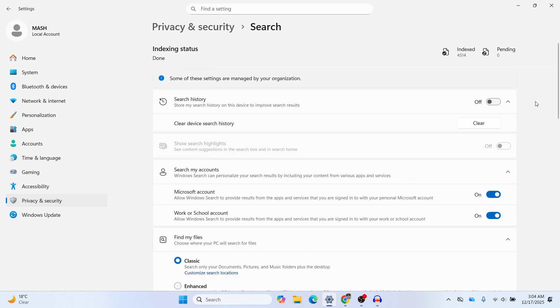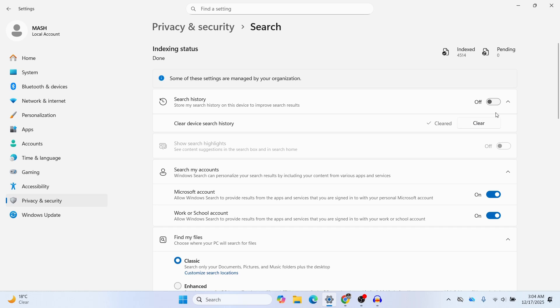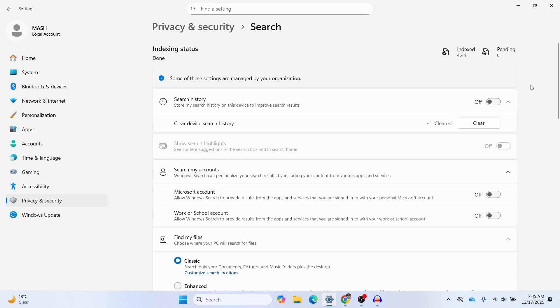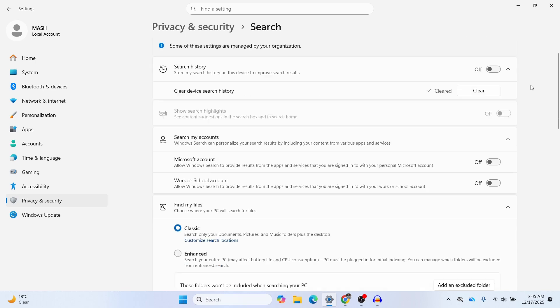In this search option you can see an option called Clear Device Search History. Just click on Clear and then clear the cache here, and you can also toggle off the search history. Here you mainly need to turn off these two settings: Microsoft Account and Work or School Account. Let's turn these settings off and you can also scroll down to Cloud Content Search.